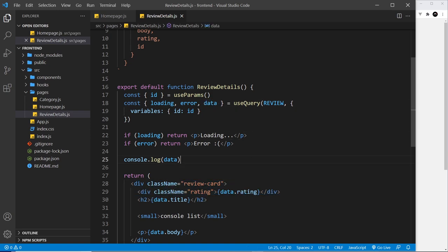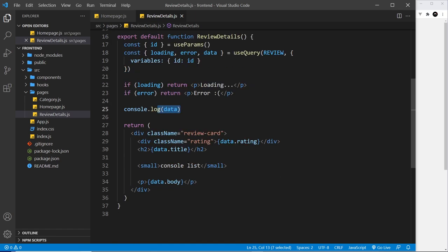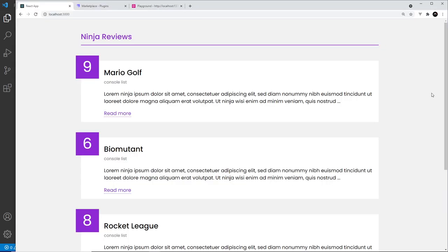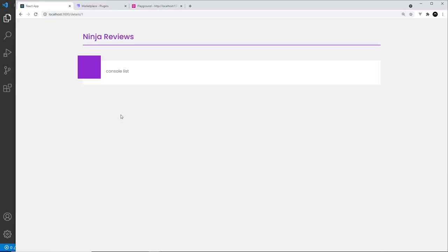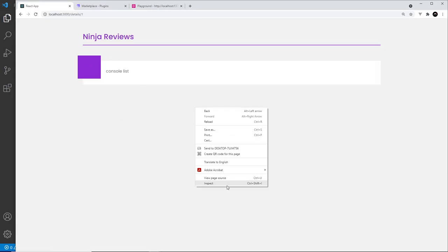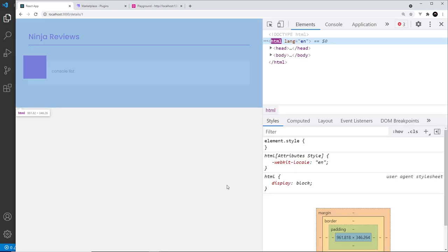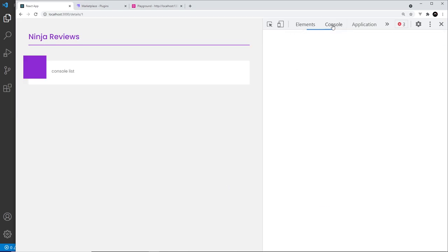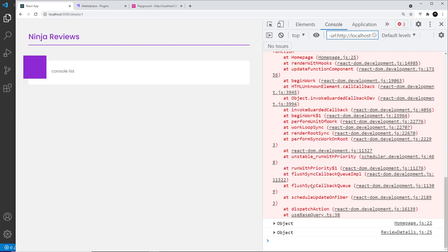So you see at the minute we get back the data and we log the data out. At the minute we just say data.rating, but I think it's going to be data.review.rating that we have to do. Let's try this out. Okay, so at the minute there's nothing showing, and if we go to the console...